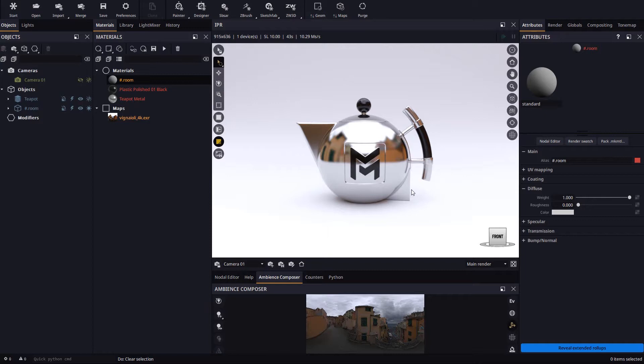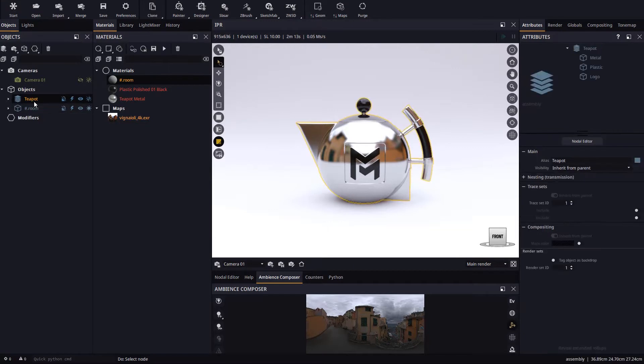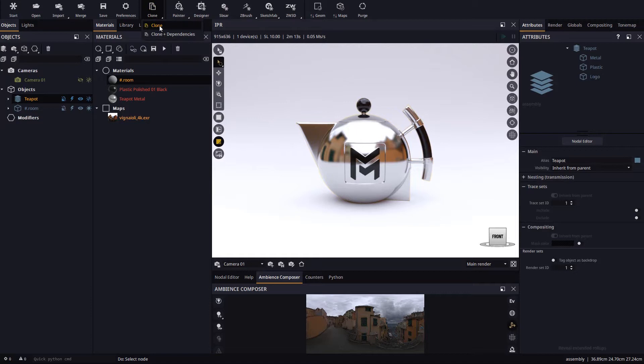The easiest way to clone in Maverick is to select an object or an assembly and use the clone button in the toolbar. We will learn the differences between the actions clone and clone with dependencies in just a minute.